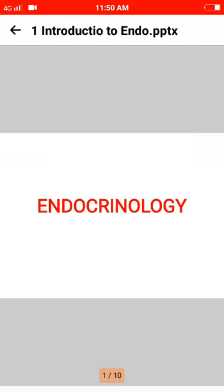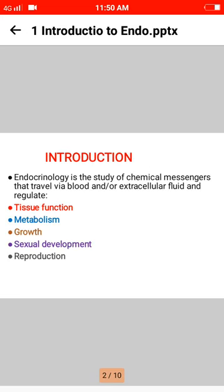Hello viewers, today the topic of our discussion will be endocrinology. Endocrinology is the study of the chemical messages that travel through blood and/or extracellular fluid and regulate tissue functions.